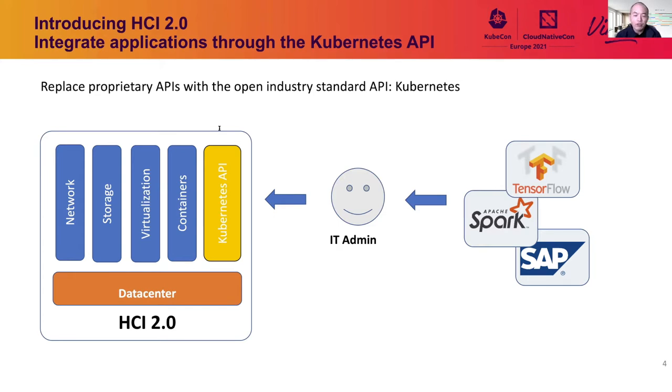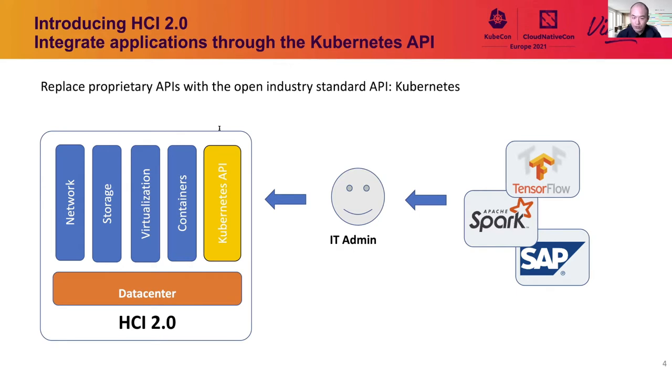We want to introduce the concept HCI 2.0. By 2.0, we mean we're not only going to integrate servers and storage, but also going to integrate applications on top of it through the Kubernetes API. We will replace the proprietary API with the open industry standard Kubernetes.